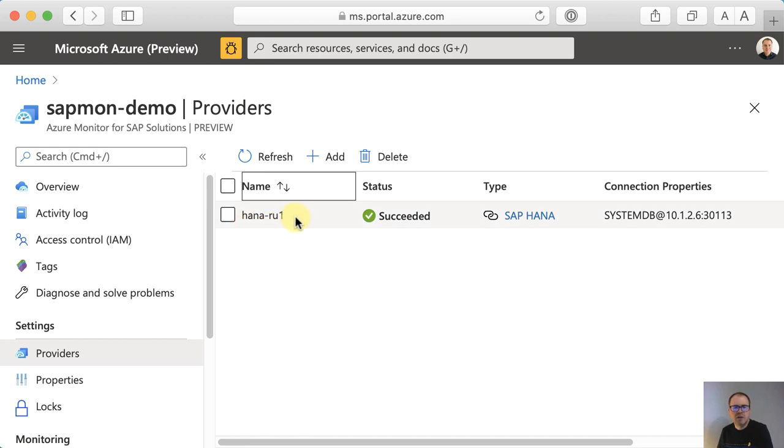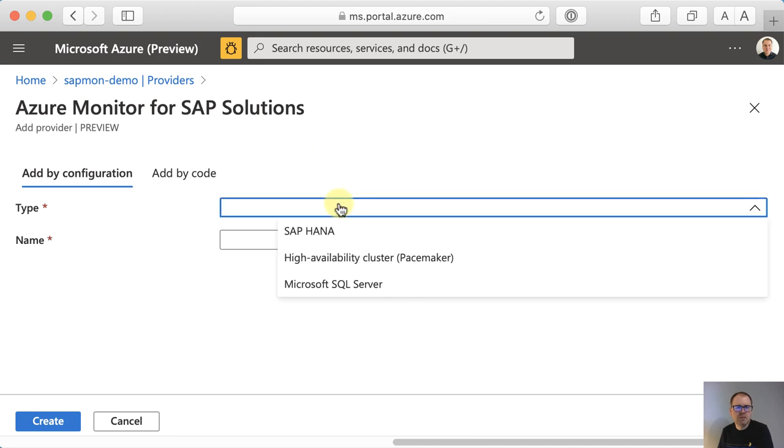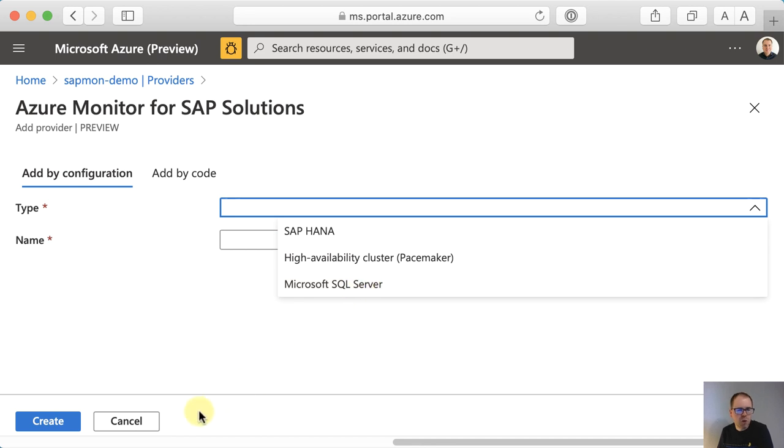But if I wanted to, I could go ahead and add a new source system connection. It can be another HANA system, or it could be a pacemaker or SQL server. More provider types to come in the future.